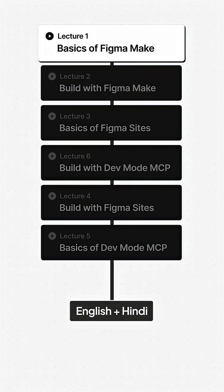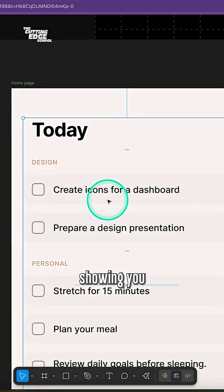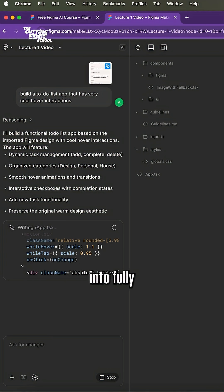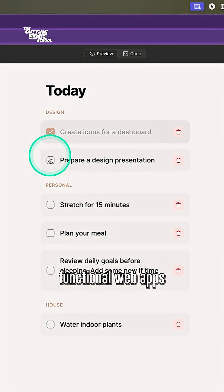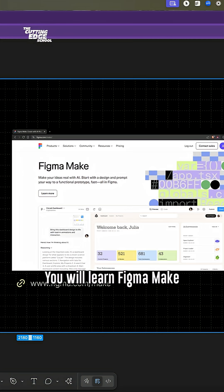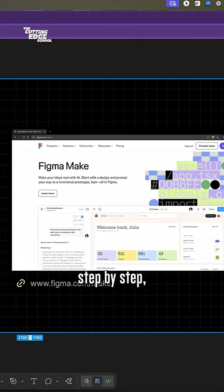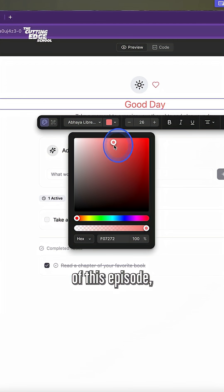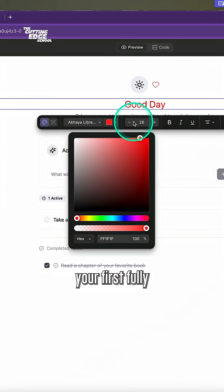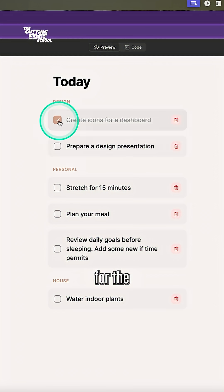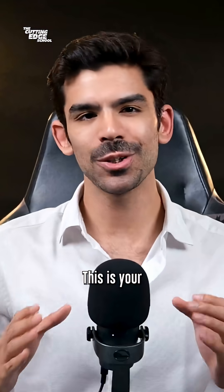This is episode 1, where I will be showing you how to turn your Figma designs into fully functional web apps without any coding. You will learn Figma Make step by step, and by the end of this episode you will have your first fully functional prototype for a to-do list web app. This is your host Ansh Mehra,